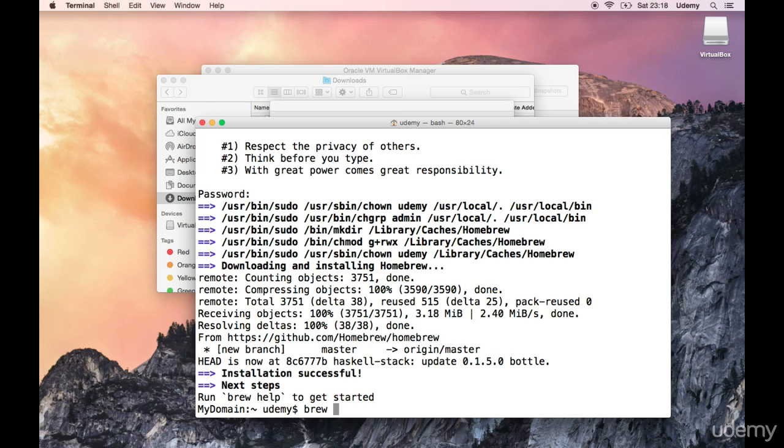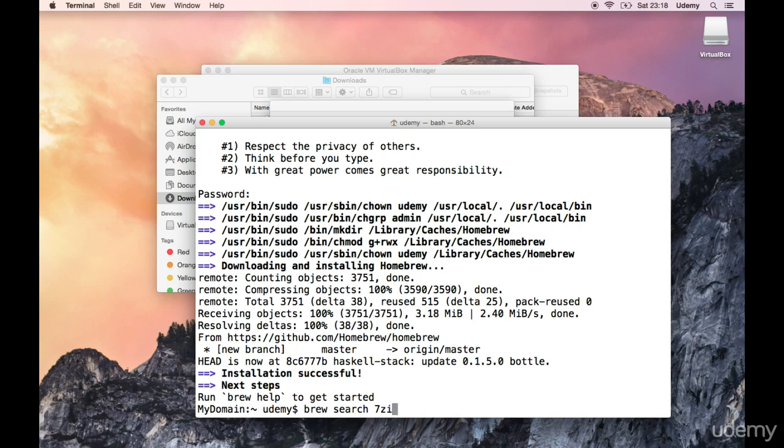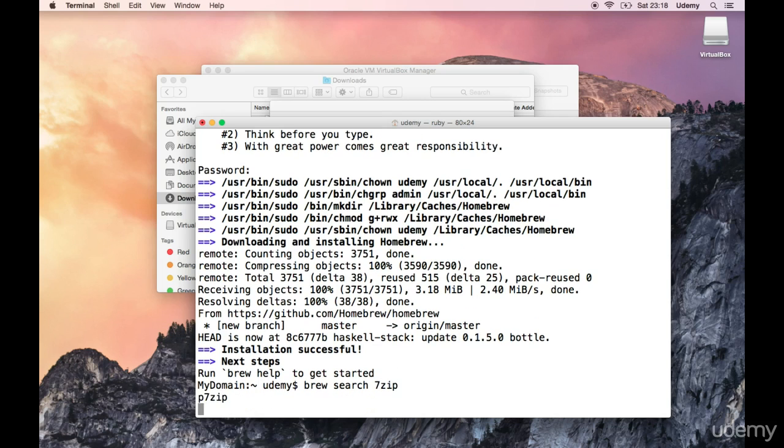So let's type in brew search. Let's see if this works like Linux. That would be awesome if it does. Like the Linux Package Manager. Brew search 7 zip. Are you going to find? Ah, there we go. P7zip. I know that one from Linux. I can use that one.